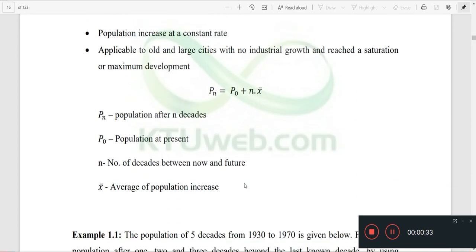We assume that the population increases at a constant rate. The population is increasing over 10 to 20 years, and PIN is increasing in the population over 8 decades. We are increasing in the population of 9 decades.